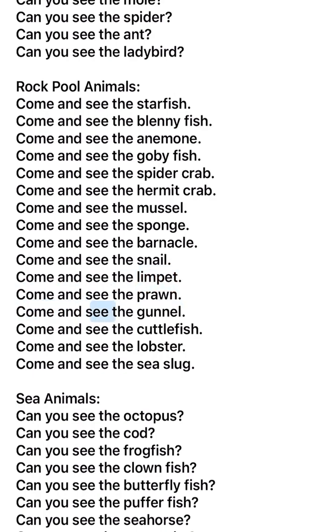Come and see the gunwale. Come and see the cuttlefish. Come and see the lobster. Come and see the sea slug.